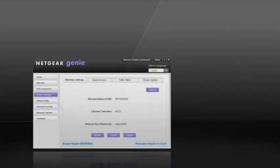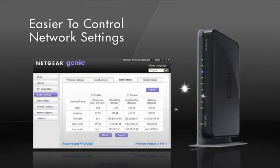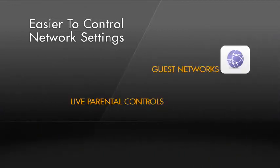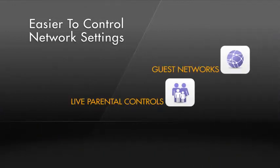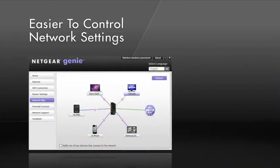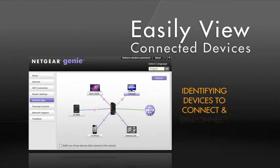Also, when used with some Netgear routers, it's now much easier to configure and control the settings on your network. Guest networks, live parental control features and security settings are easily adjusted. You can even view a map of all the devices connected to your home network to make sure everything is online that you want.